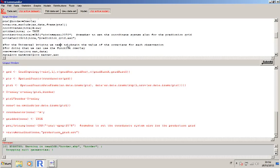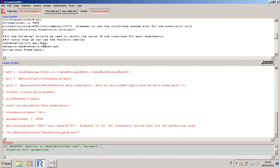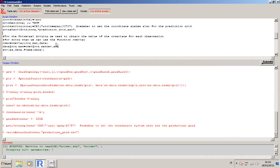Now we can start looking at what are the differences between universal Kriging and ordinary Kriging. The main difference of course is that you need a covariate. In this case my covariate is the organic matter dot ASC that I have already imported in R. The main thing that distinguishes this Kriging from the previous one is that you need to overlay the grid with your data frame in order to obtain the value of the covariate for each location. To do that you can use the function overlay.